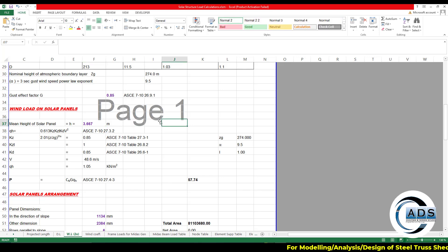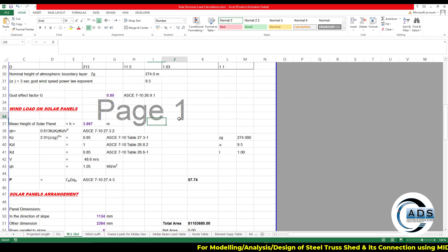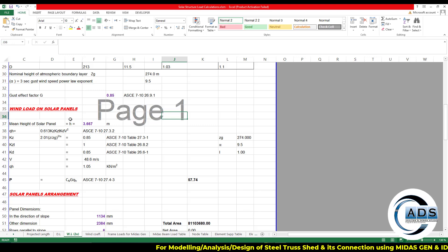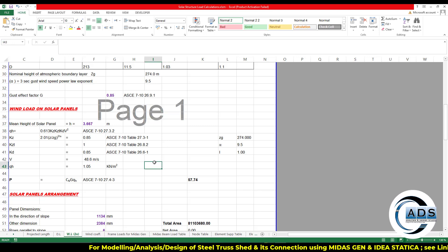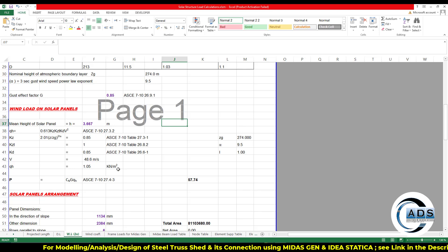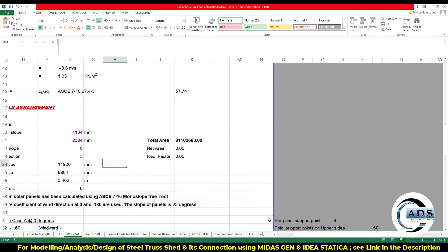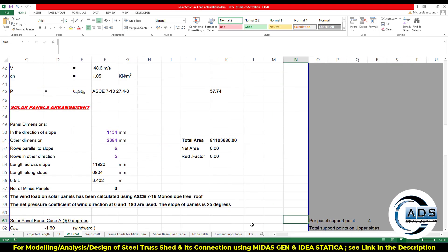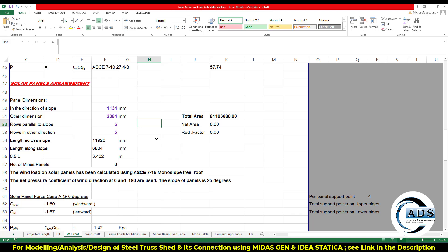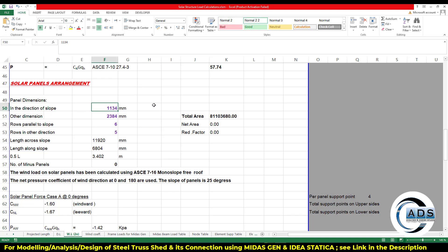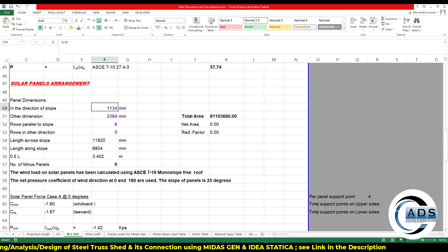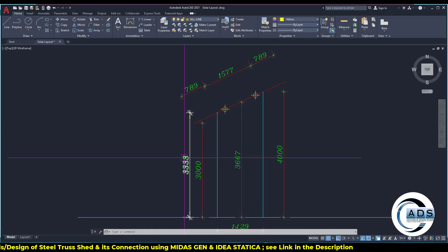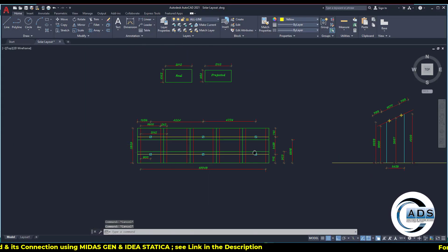3.667 is the mean height of the solar panel. All the formulations of the code are here.